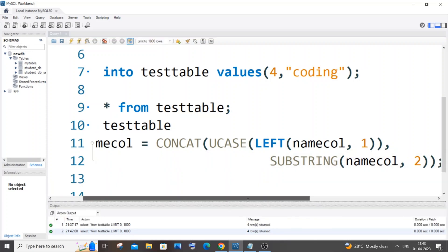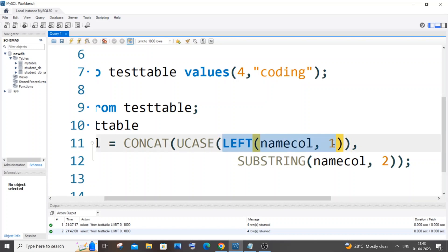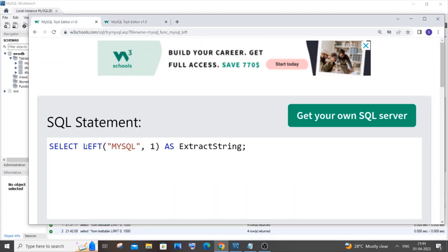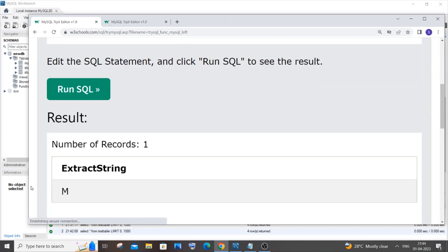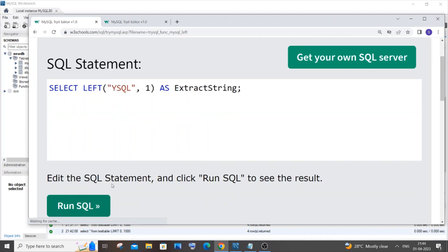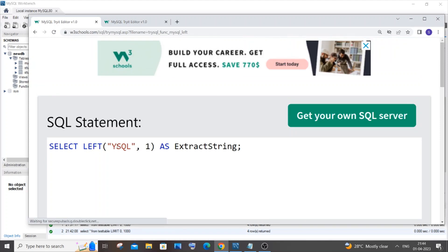Let me break this down. What the LEFT function does is take the first letter from a value. Here's a demo: SELECT LEFT('mysql', 1). If I run this I get 'm'. If I change it to 'ysql' and run it, I get 'y'. So this command extracts just the first letter from your column value.